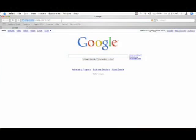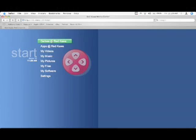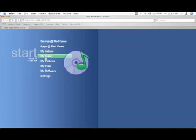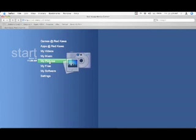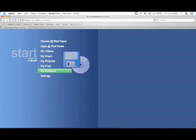So, if we paste that address that we would normally type into our Wii, here's what it'll look like. So, we've got my videos, my music, my pictures, and my files, and whatnot else.